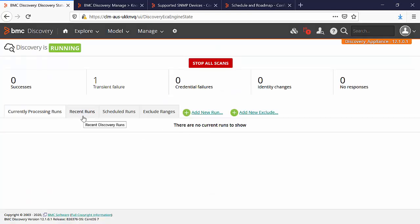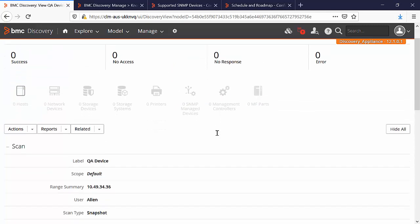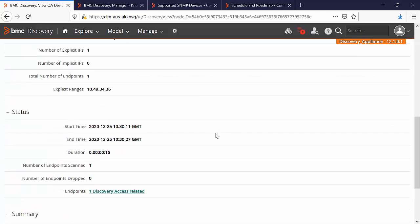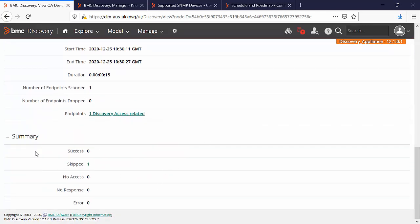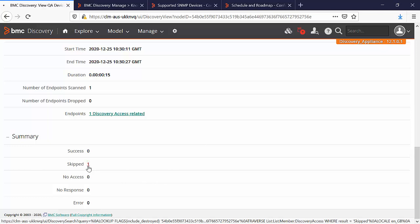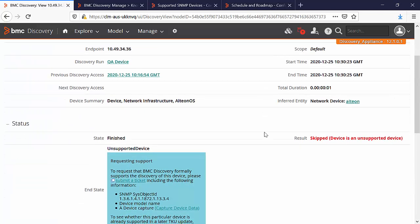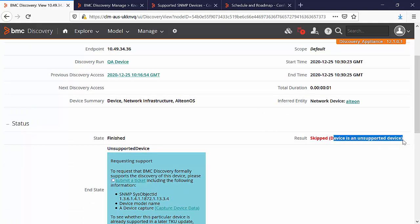Now the scan is completed. Here you can see that we haven't found the device and if we look at the summary, we see that the IP address has skipped. Click on this entry. Here we can see that the device scan is finished with the end result as skipped because the device is unsupported device.